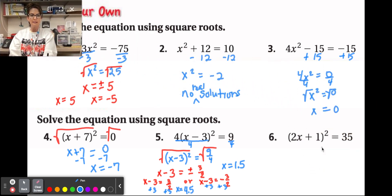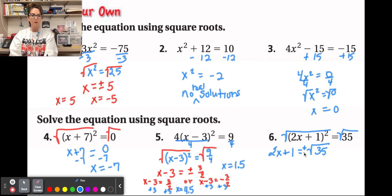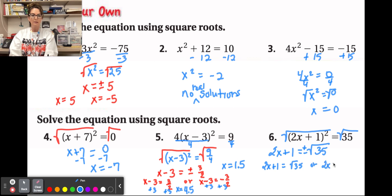For number 6, we can go ahead and take the square root of both sides right away since there's nothing to clean up first. Notice this is not a perfect square, so we get 2x + 1 = ±√35 and we'll leave it in radical form. This gives two situations: 2x + 1 = √35 or 2x + 1 = −√35.